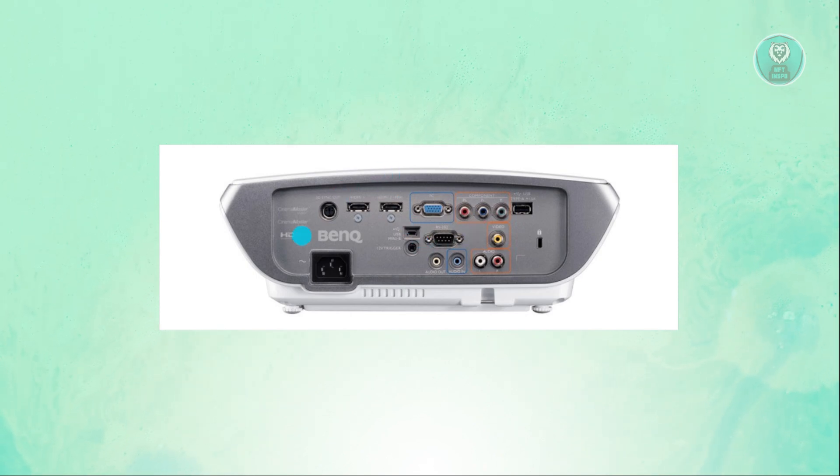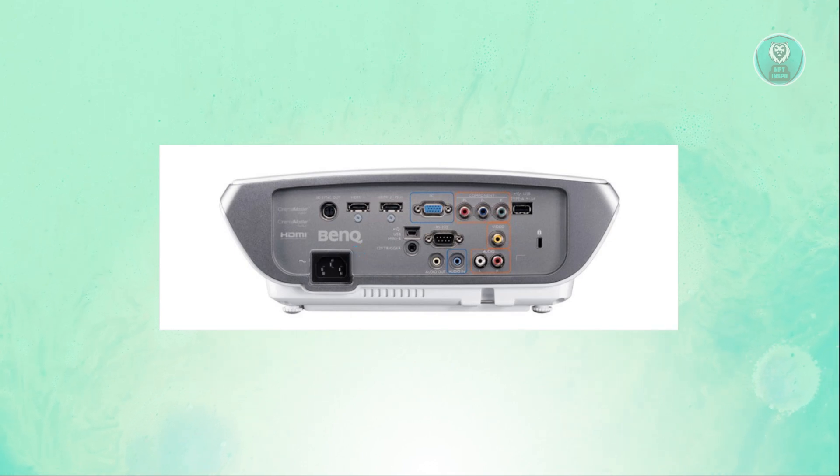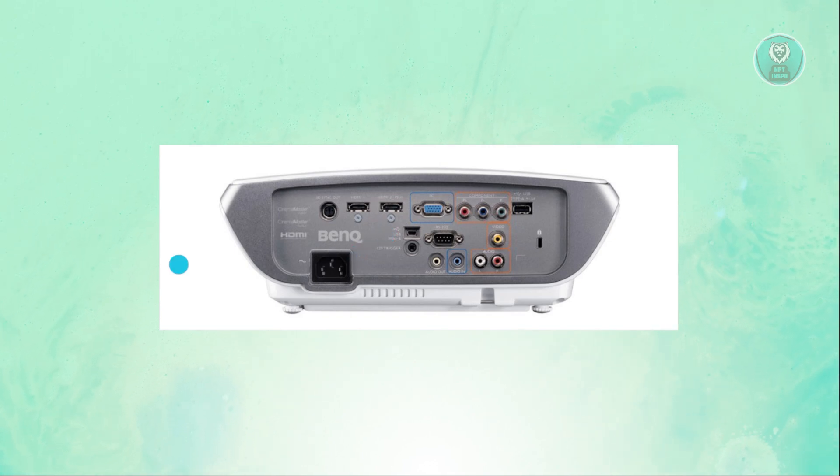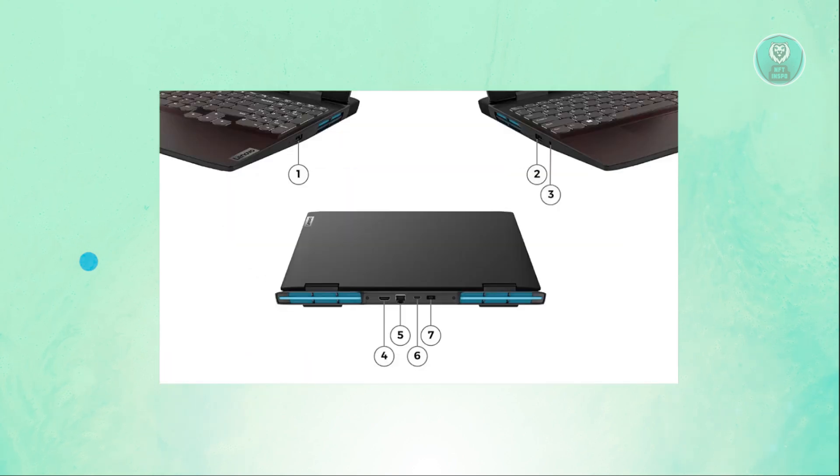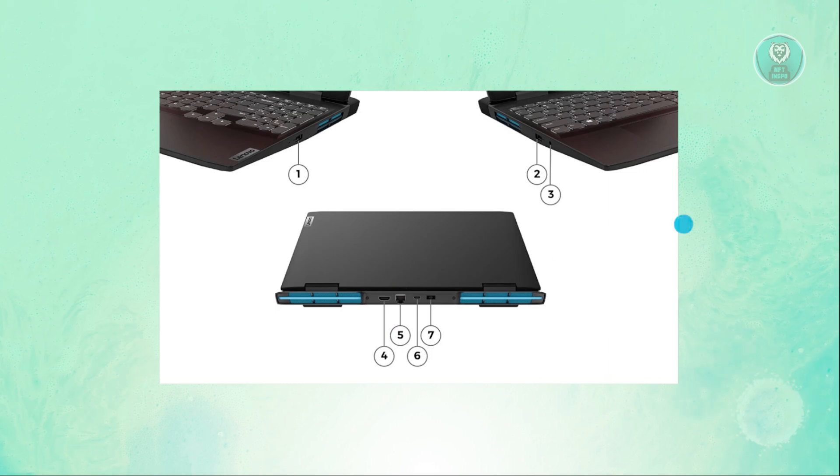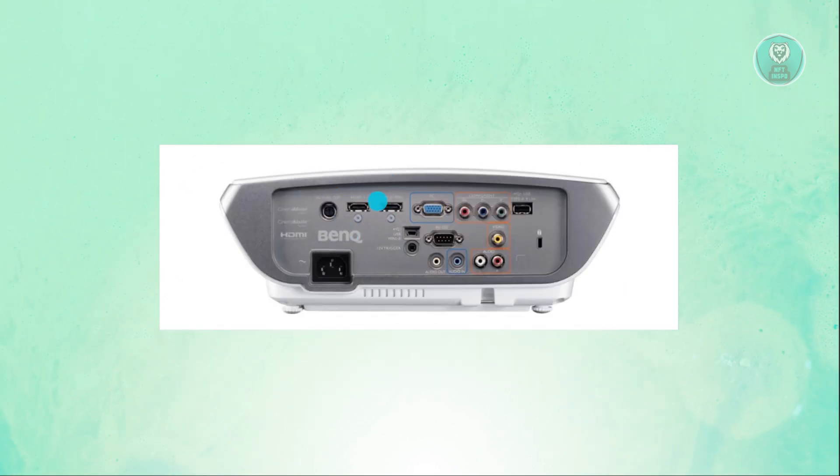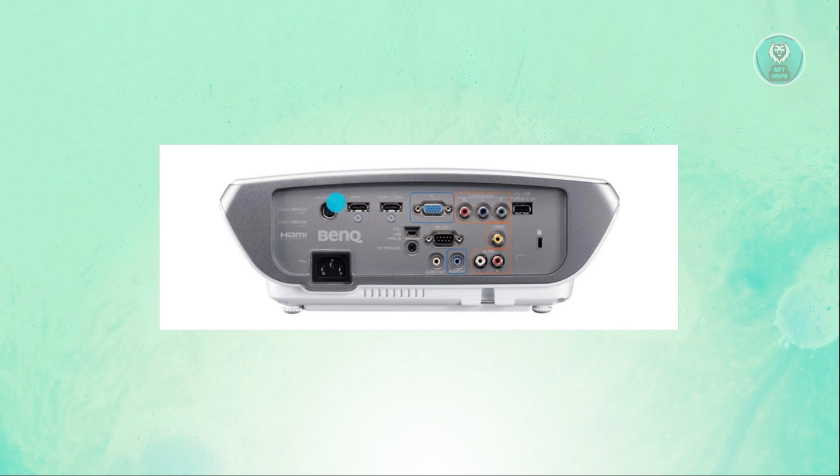But if you do have the HDMI, you won't have any problems. You just need to use an HDMI cord and connect that cord into your Lenovo laptop. For example, if you have a cord, connect the cord into the HDMI cable here, and go to your projector and connect the other end of the HDMI.